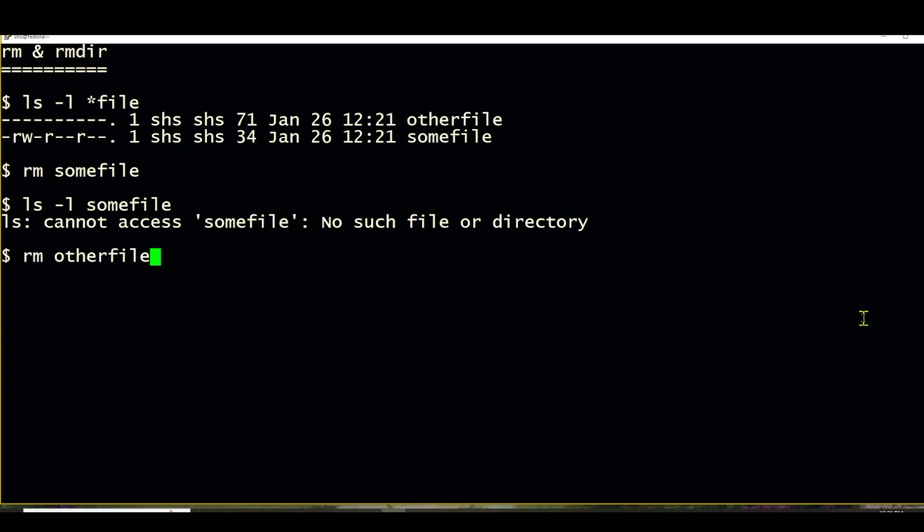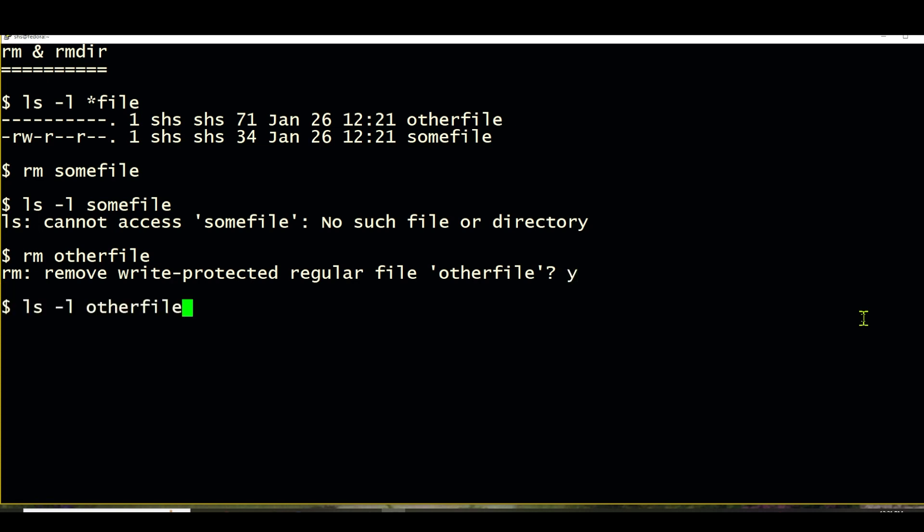When we try to remove the other file, we do have to give permission because we don't have write permission. So I'll just type yes or y for yes. And now it's gone as well.